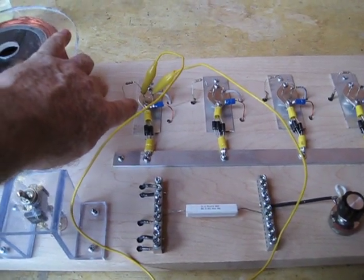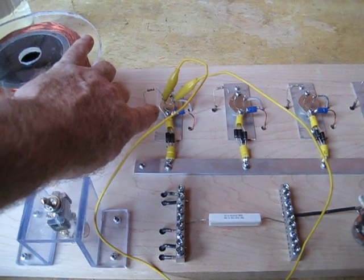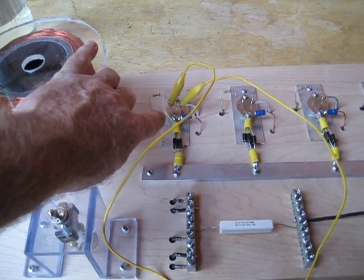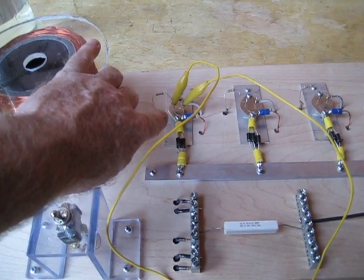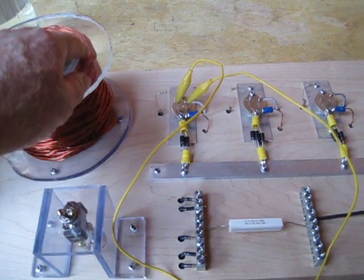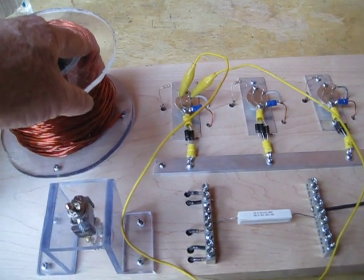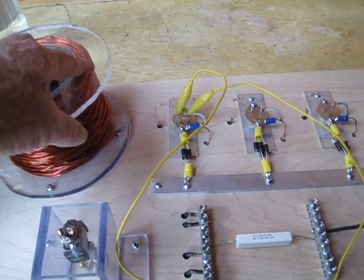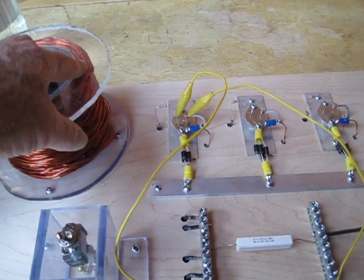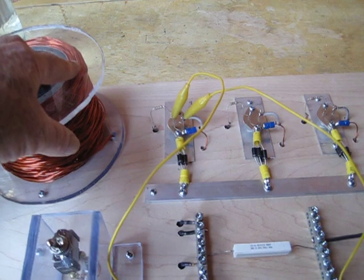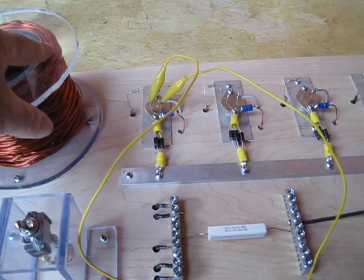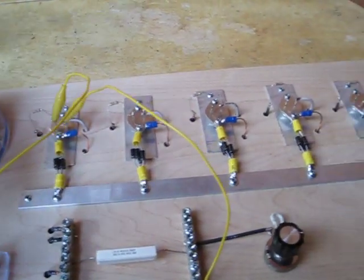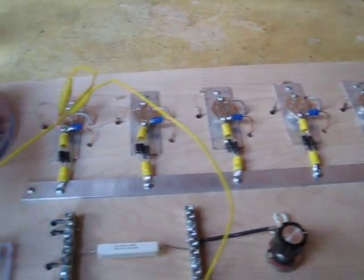We went to a MJ15003 transistor. That will take up to 140 volt input at 20 amps out through the collector. So we've got five of those on here.